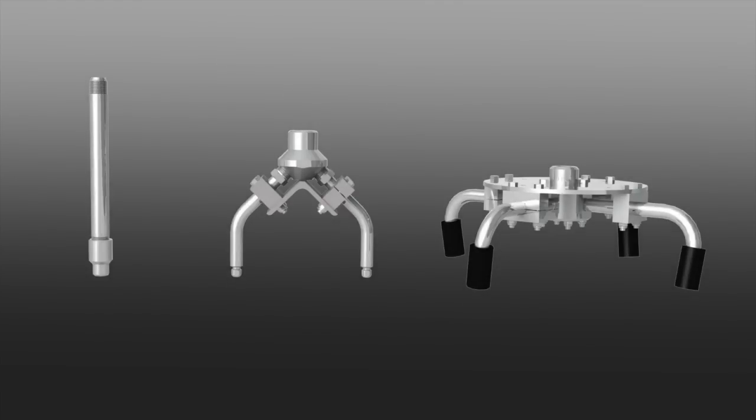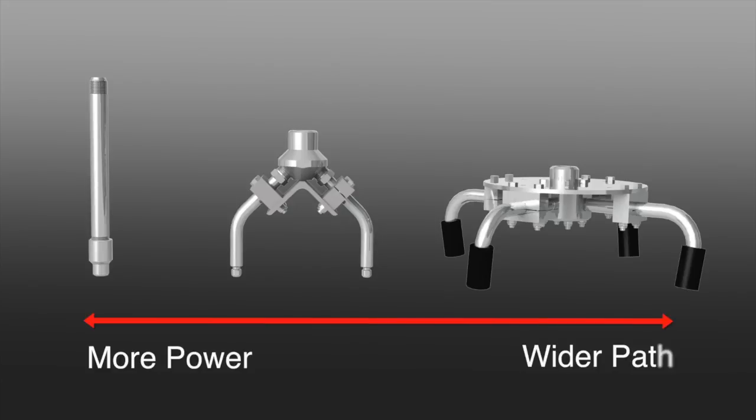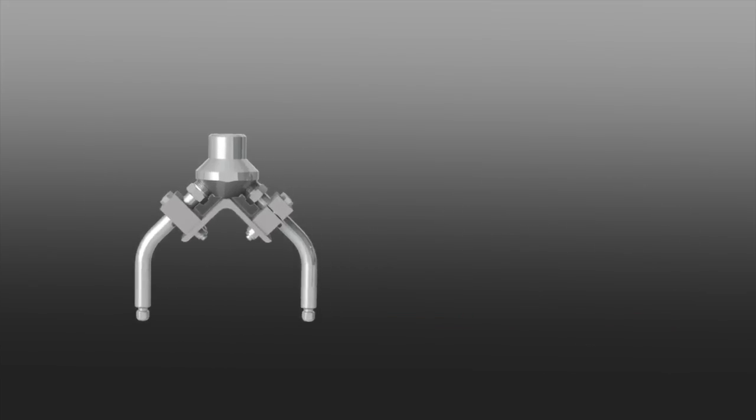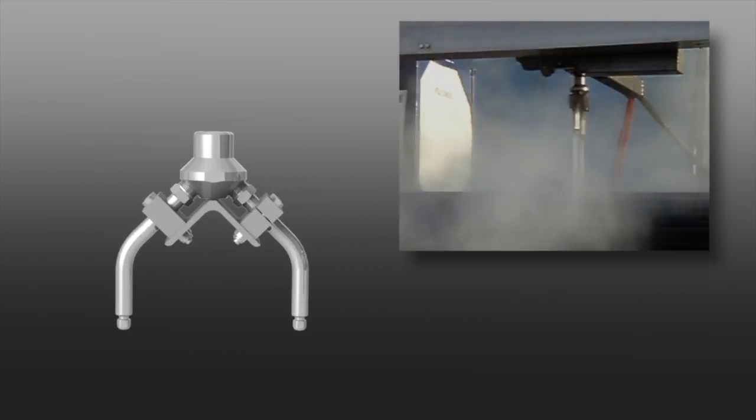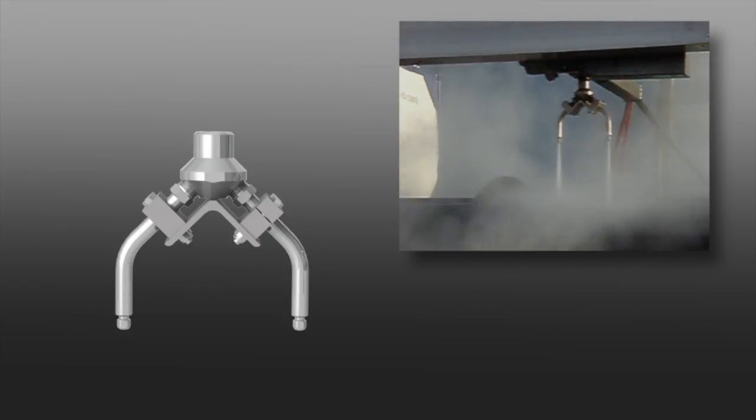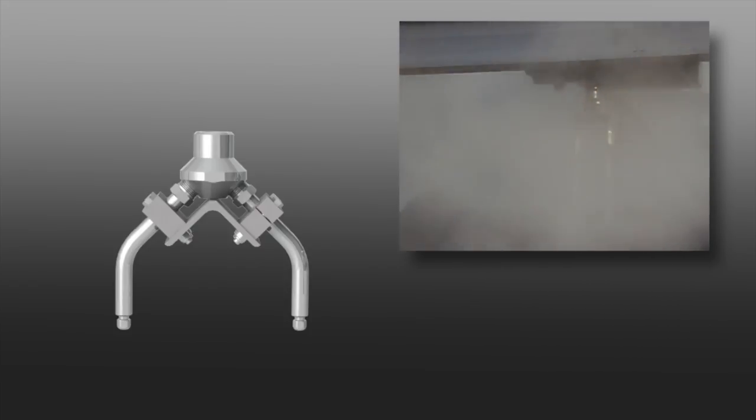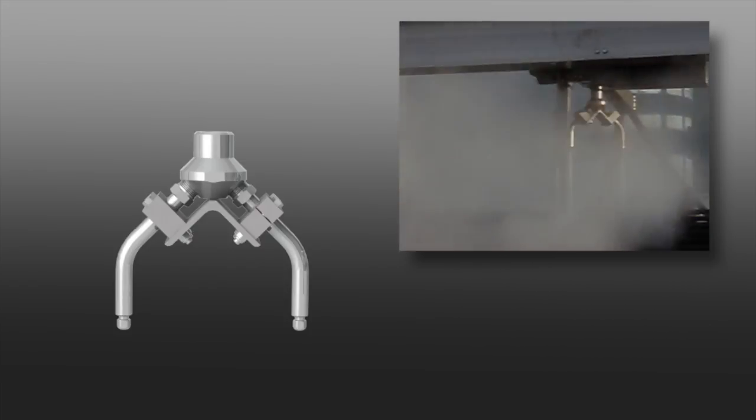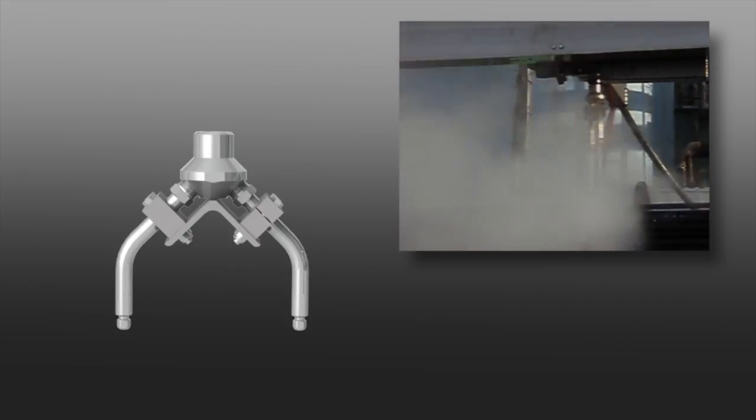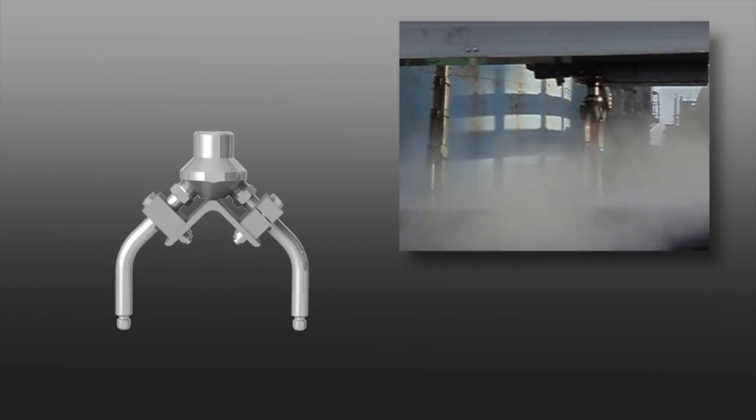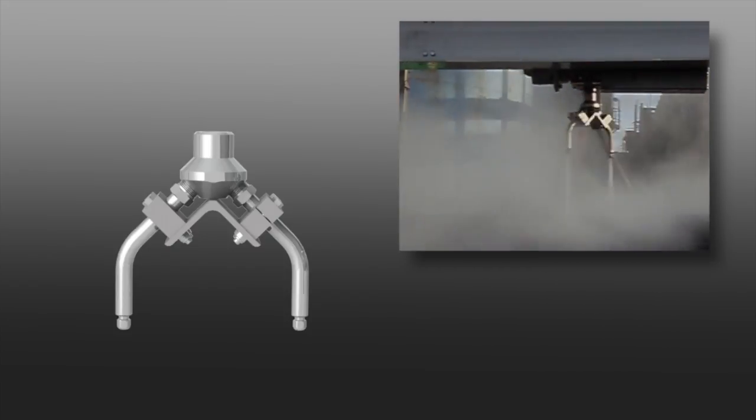There are several head options available, from one to four jets. Keeping in mind, fewer jets provide more power while more jets provide a wider cleaning path. The most common head is our two-armed bullhorn style, which combines effective cleaning power and an 8-inch wide cleaning path to help you get the job done as quickly and efficiently as possible.